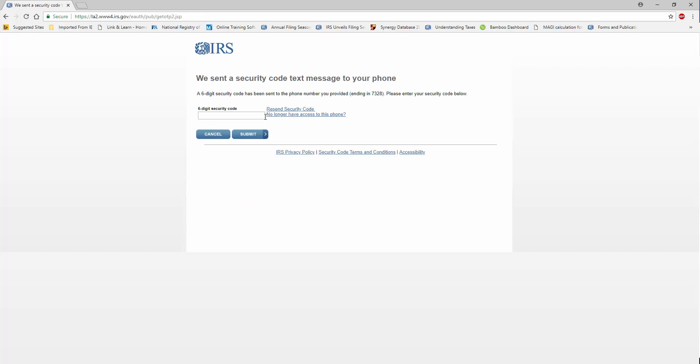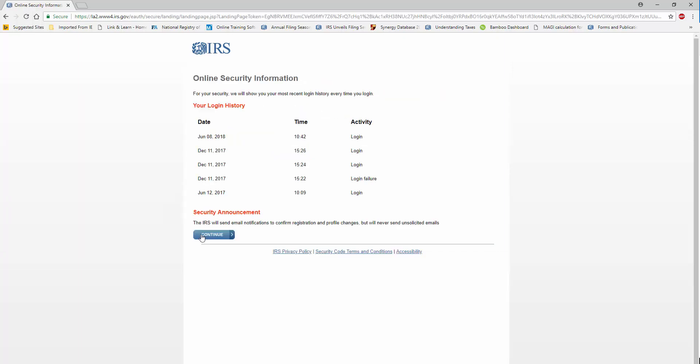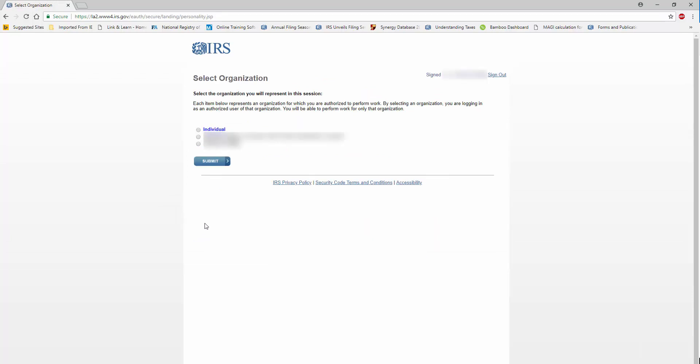And I'll receive a six-digit security code that I'll need to enter. Click Submit once again. And I'm into my eServices menu. I'll click the Continue button.